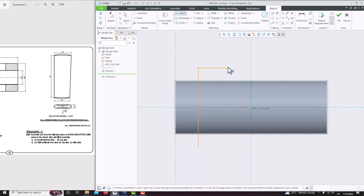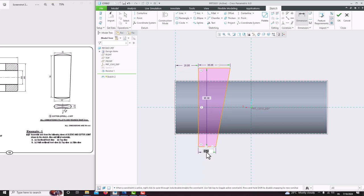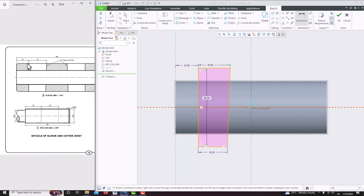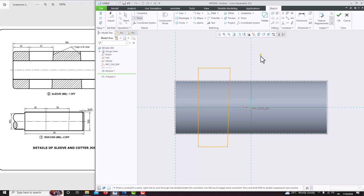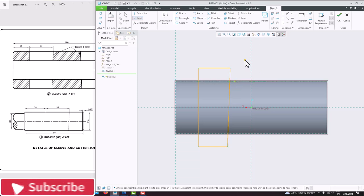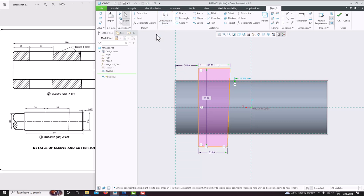Then we need to make this incline or slanted line — for that first select this point, create a horizontal line, then make it incline, then close this line. Press the roller to confirm, again press the roller to confirm. This dimension is 35. Go for dimension, click this line, press the roller at the mid — you will get the dimension of this line, which is 32. Here they specified this edge distance is 37. So go for point, place one point here, press the roller to confirm. The distance from here to this point is 37 — go for dimension, from this line to this point, the dimension is 37.